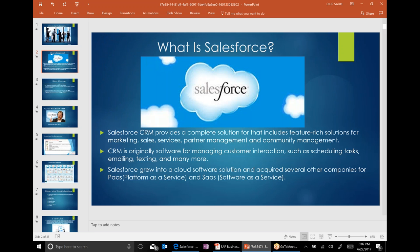Salesforce is a cloud-based application — it's a CRM. From the process perspective, it has three processes: marketing, sales, and service. It has several functions, including partner management, community management, customer interactions, scheduling tasks, emailing, and texting. Some of those functions I will show you in the system as well — how some of those functions can be performed.